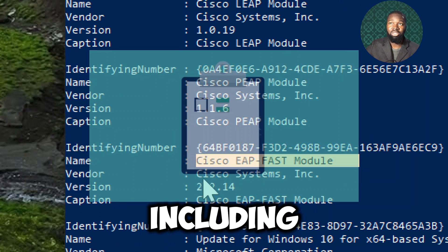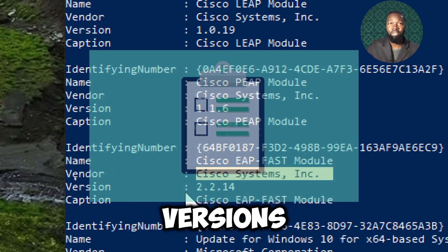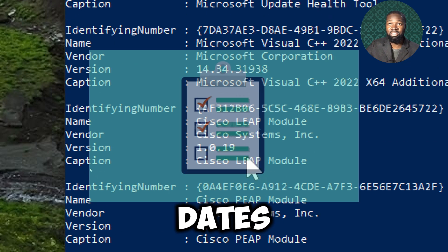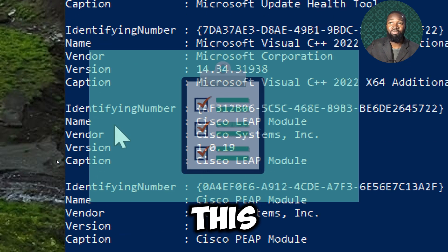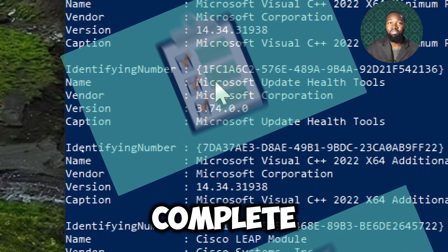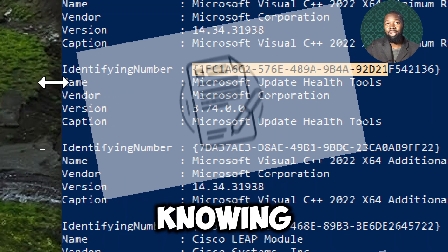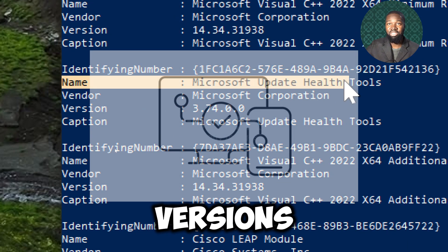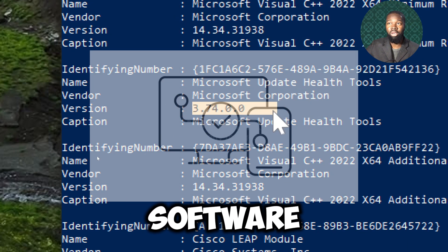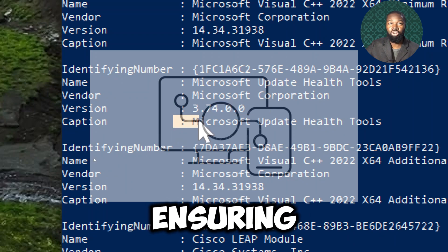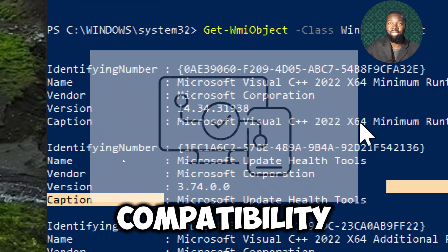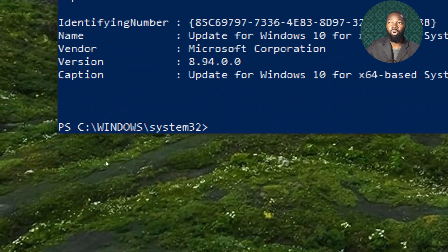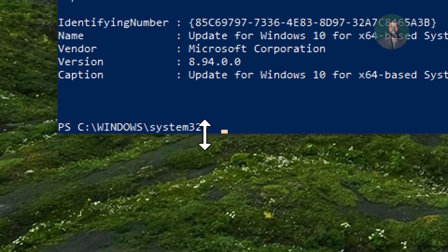This commandlet retrieves a detailed list of all installed software products on a Windows system, including the names, versions, and installation dates. This provides a complete inventory of the software environment. Knowing the exact versions of installed software helps in ensuring compatibility and in planning updates or upgrades.